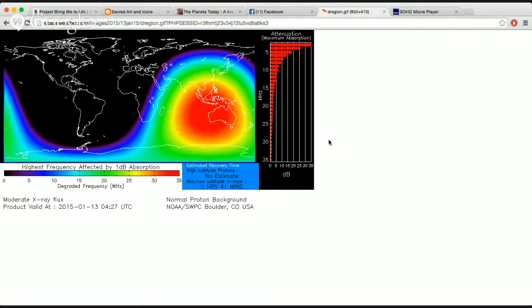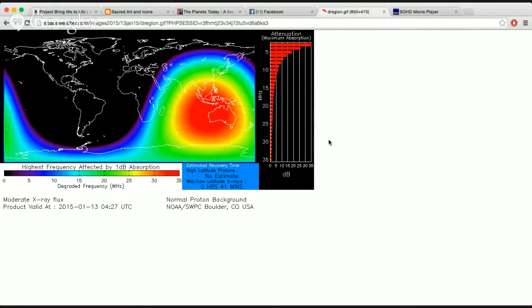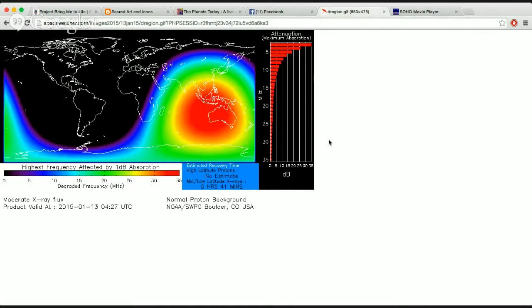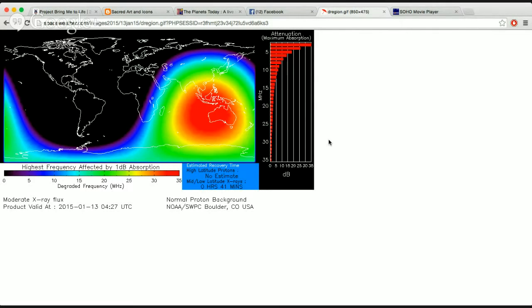On January 13th, Sunspot AR-2257 produced an M5 class solar flare at 424 universal time. And this picture you've seen here is what was created out of that solar flare. UV radiation from the flare ionized Earth's atmosphere above Australia, Indonesia, and Thailand. And frequencies below 10 megahertz may have had a short blackout for those ham radios.